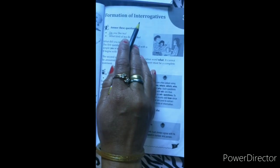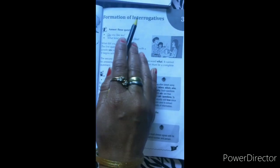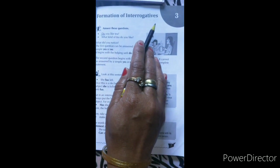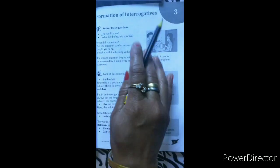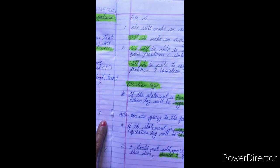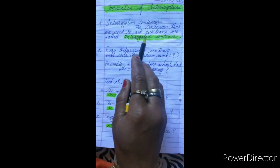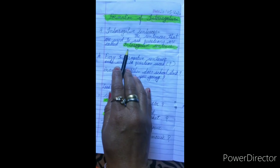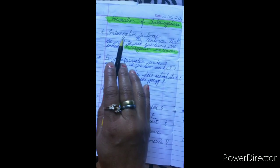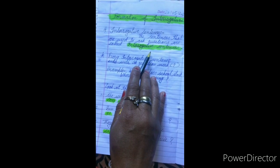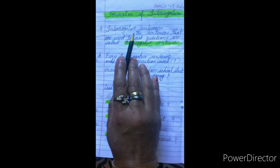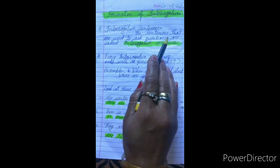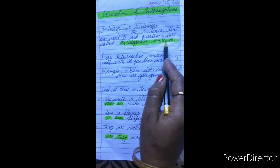Before starting the lesson, I want to explain something about interrogatives — we will try to know what interrogatives are. Dear children, in the first lesson we already read about the kinds of sentences. There are four kinds: assertive sentences, imperative sentences, exclamatory sentences, and interrogative sentences. The sentences that are used to ask questions are called interrogative sentences. Us type ke sentence jinka use hum question poochne ke liye karte hain, unko interrogative sentence kehte hain.